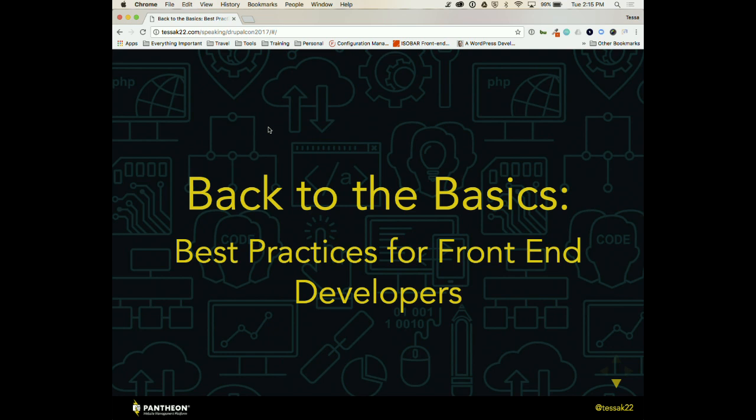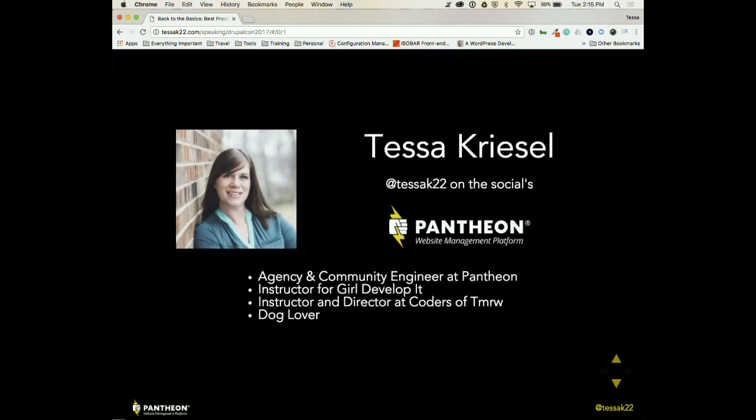I just want to prefix this with this is my first DrupalCon and I feel like I'm in social heaven. It is amazing. So thank you all for being here and for attending my session. We're going to talk back to the basics of front end development. It's not going to be a lot of code stuff. It's going to be a lot of things that we don't think about because we're too busy writing code.